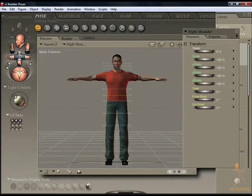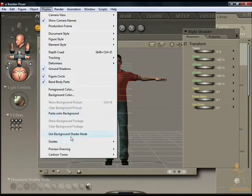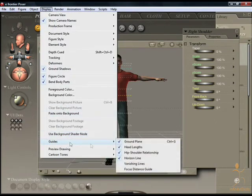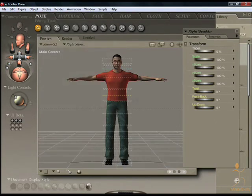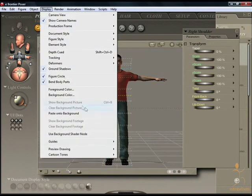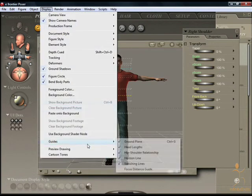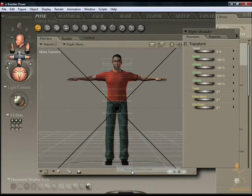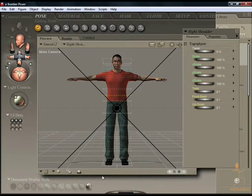The horizon line can be inserted. Vanishing lines can be included to help you with your perspective. And a focus distance guide, which enables you to focus the camera you may have set up to give you more realistic renders.